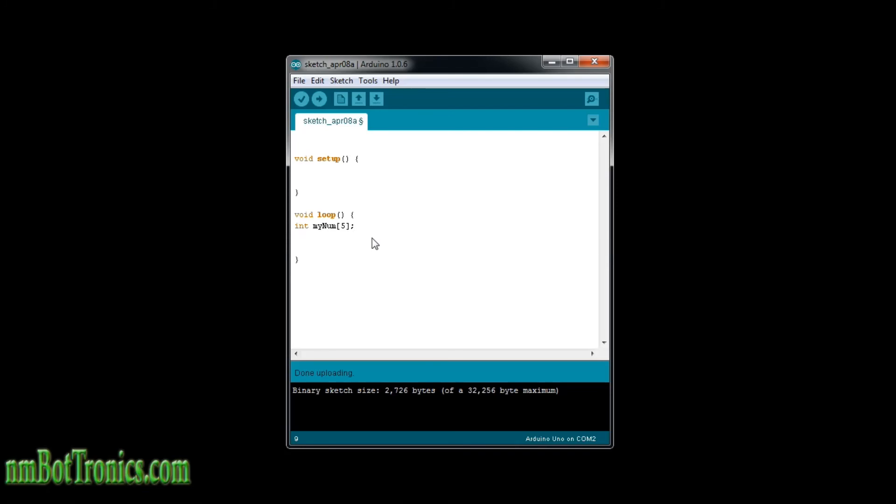Or we can do it another way. We can leave this blank and the computer will automatically figure this out for us, but we're going to give it the values. So we're going to go two, four, eight, one, seven.